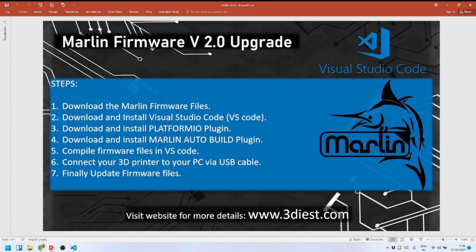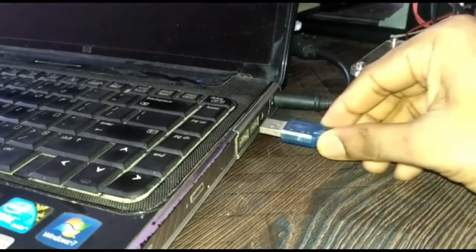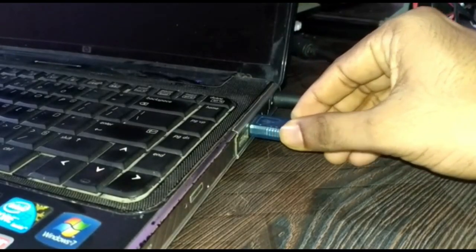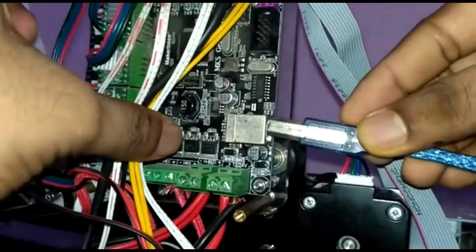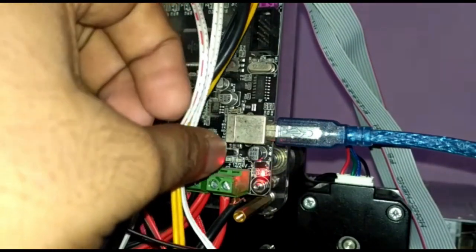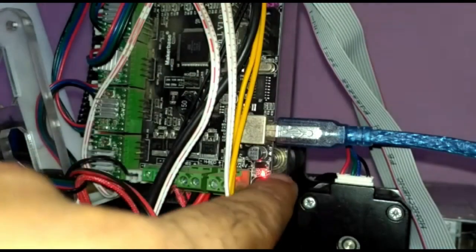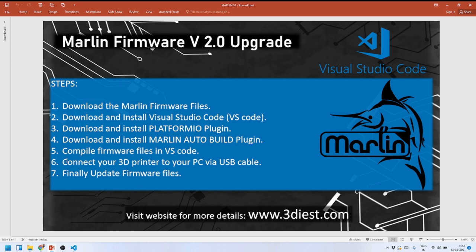Step 5 is complete. Next, Step 6: connect your 3D printer to your PC via USB cable. I connect one end of the USB cable to my computer and the other end to my 3D printer motherboard. As soon as I plug in the USB cable, a light starts blinking on the motherboard, confirming that the connection between the PC and the 3D printer is established.